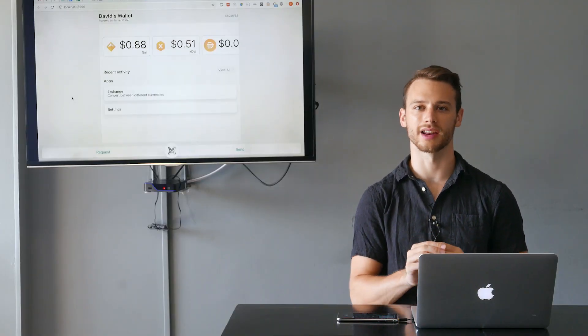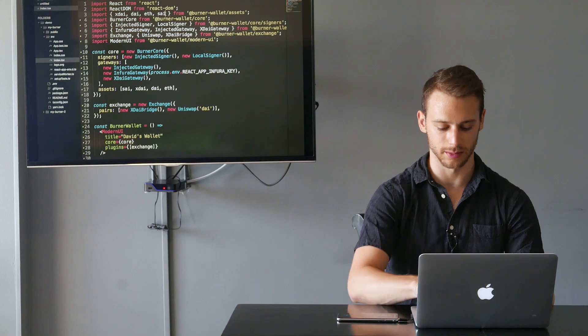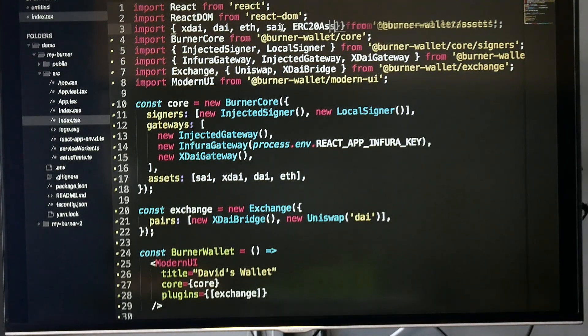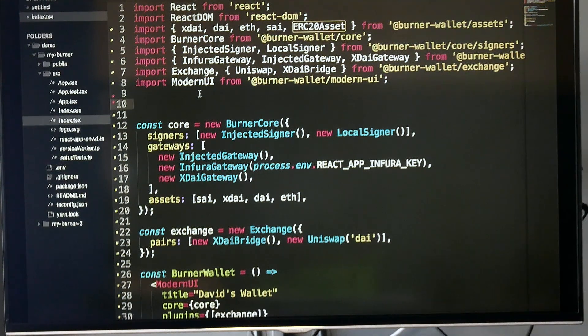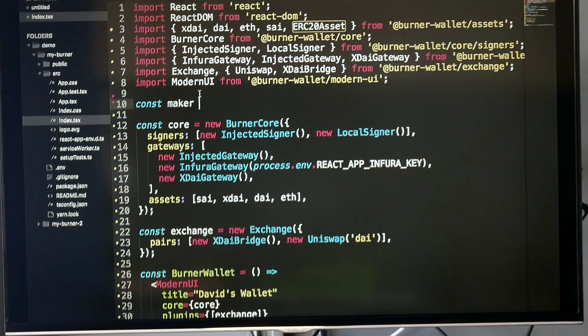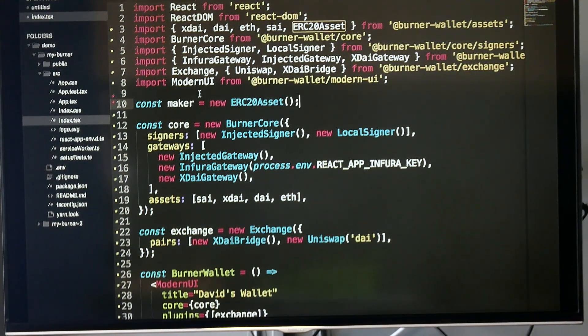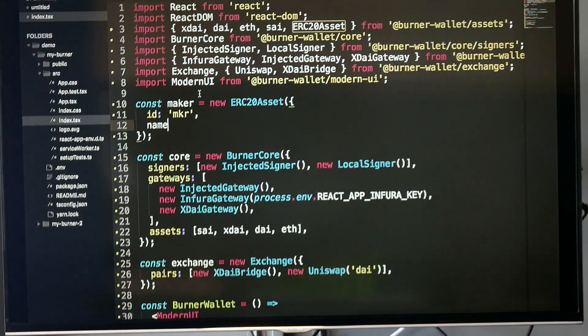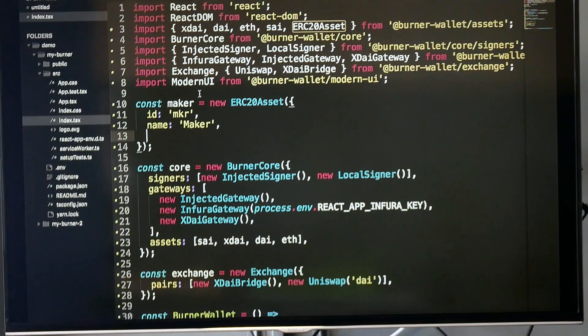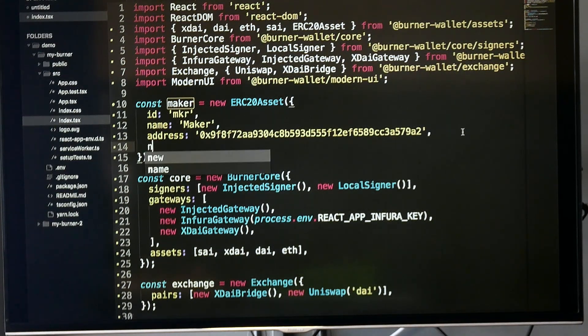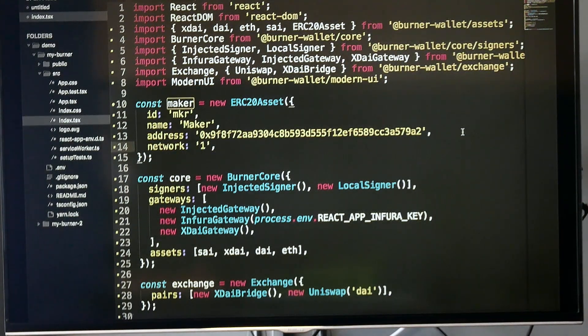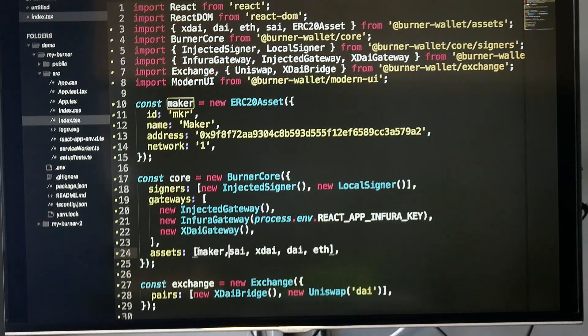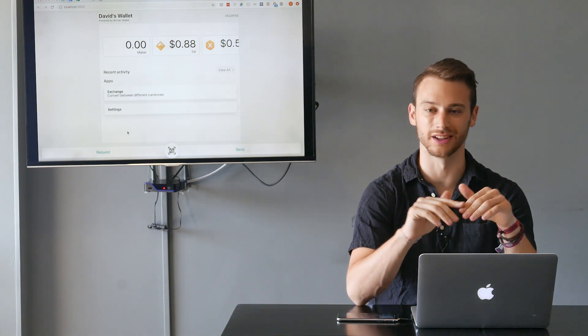But let's say I want to add an asset that's not already defined—my own ERC20 token. I'm going to import the ERC20 asset class from the burner-wallet/assets package. Now I'm going to define a new asset. Let's say I want to import the Maker token. I'll say const maker equals new ERC20Asset. I'm going to give it a few parameters: an ID, which is used internally; a name, which is displayed in the app; an address, which is the address of the token contract; and a network, which is the chain ID. Now I'll add that to the list of assets, save it, and there it is. We've now added the MKR token into our burner wallet.